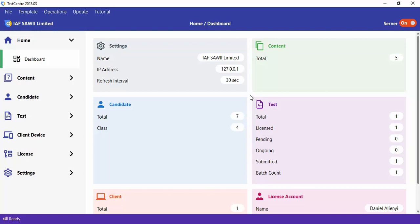After setting a test, you are required to license that test. A license is your ability to allow a test to proceed. You can't just get a license unless you have a license account.